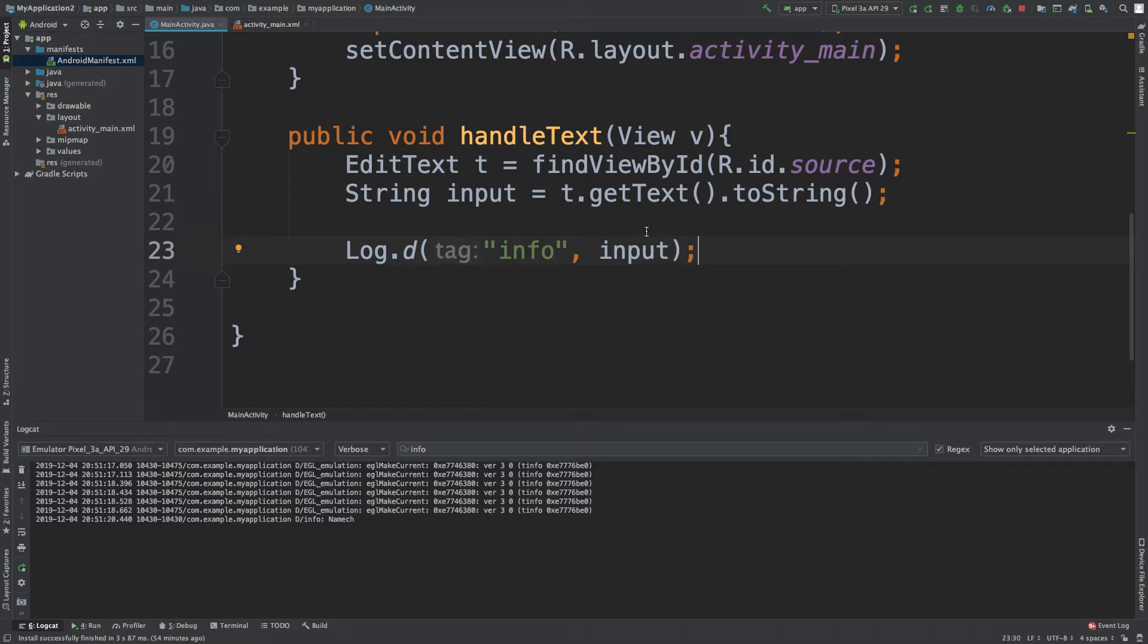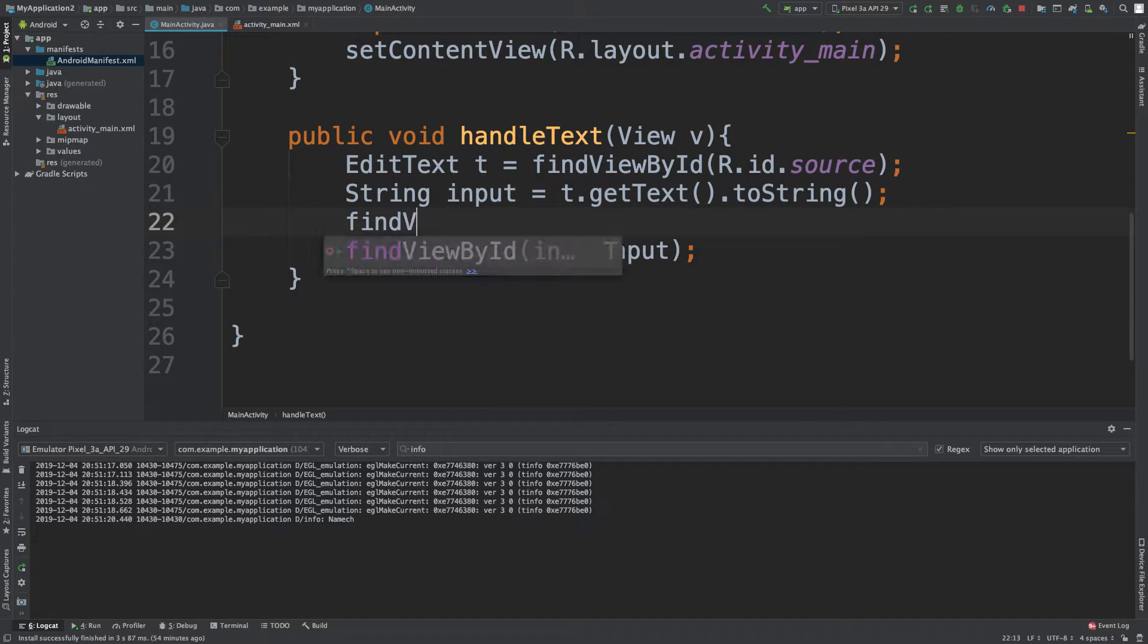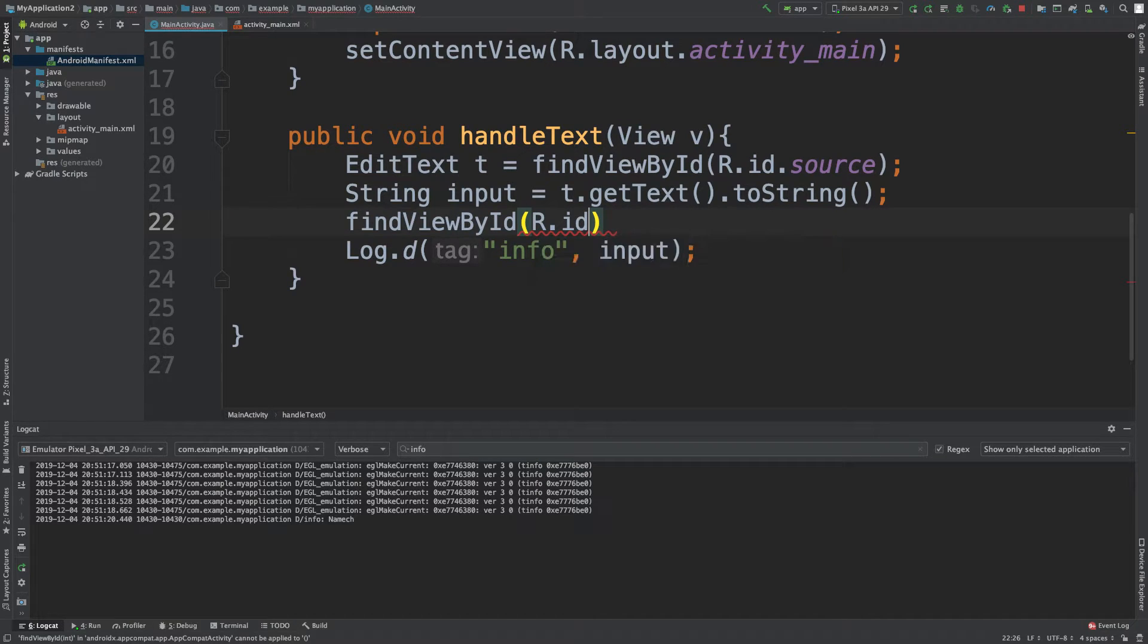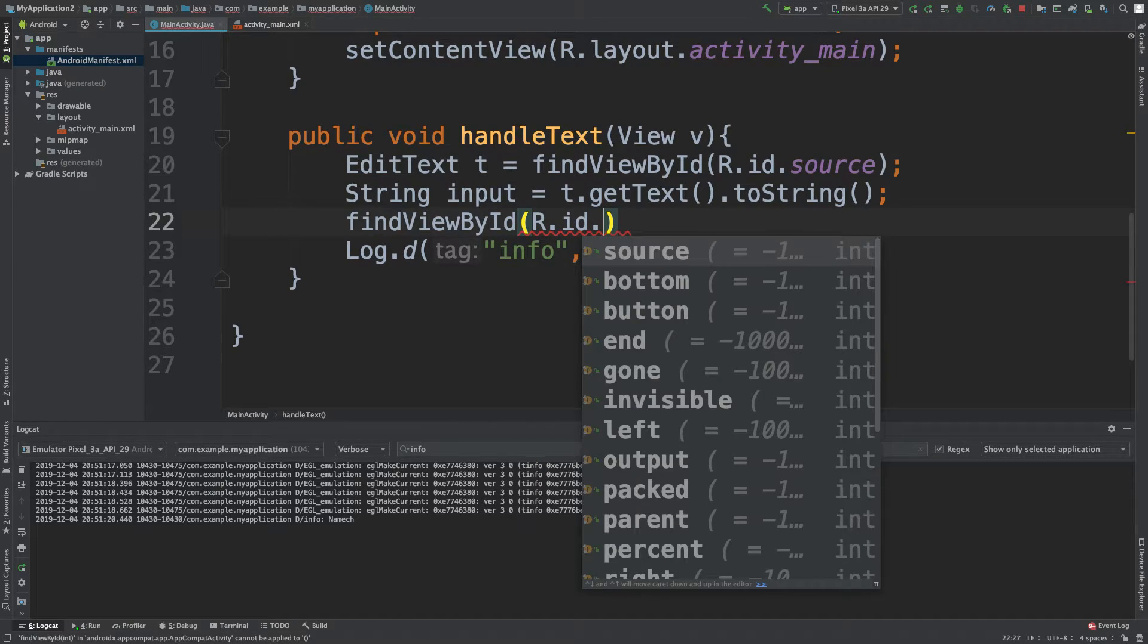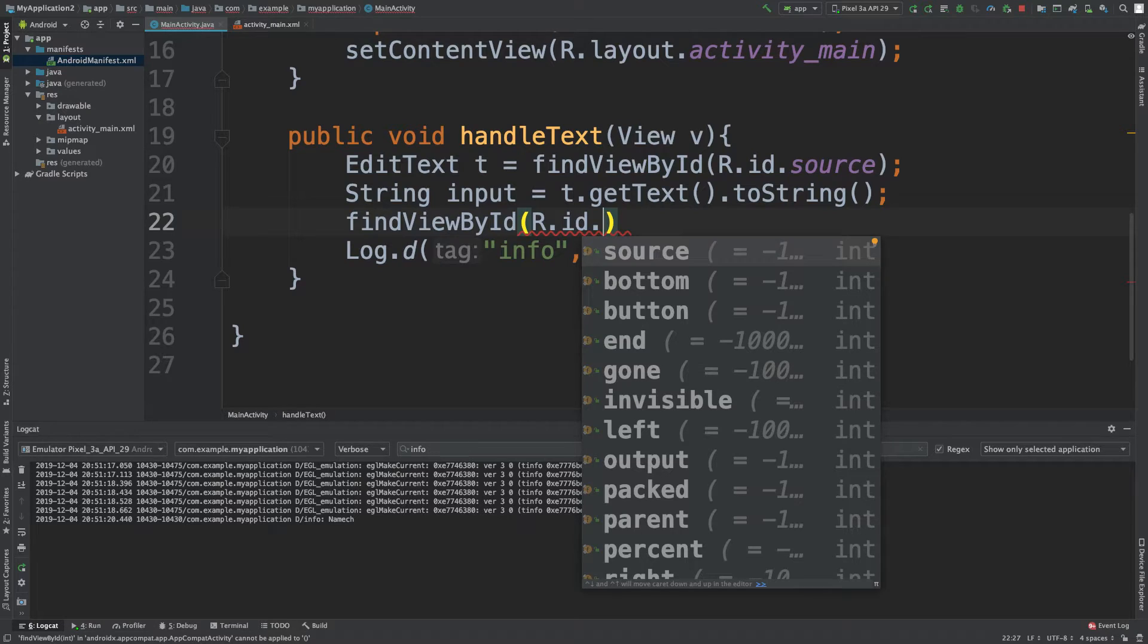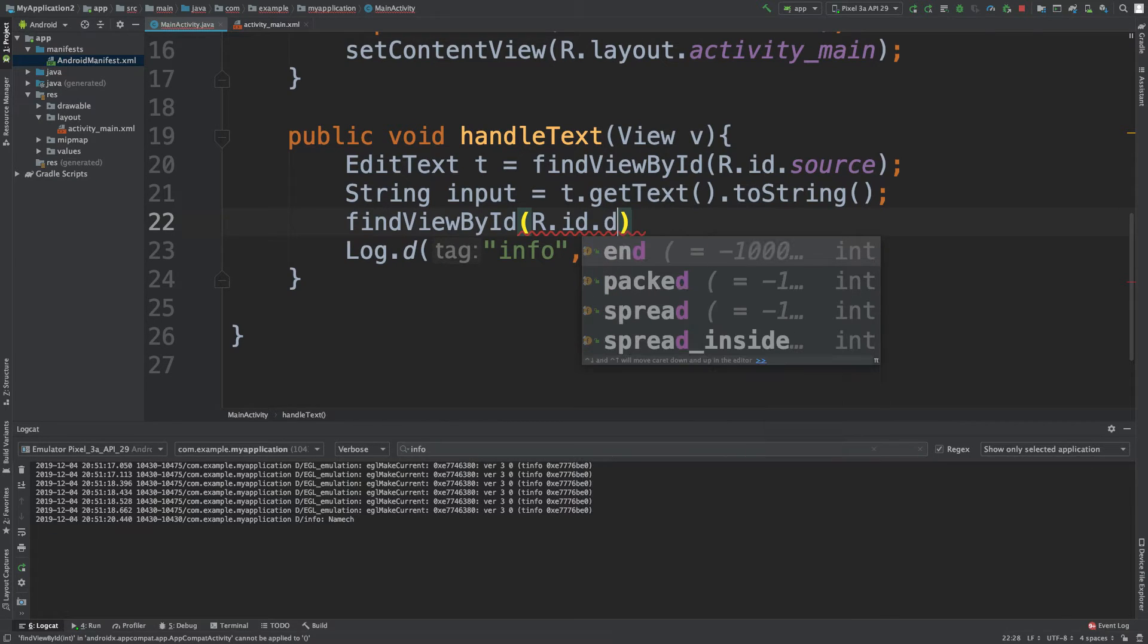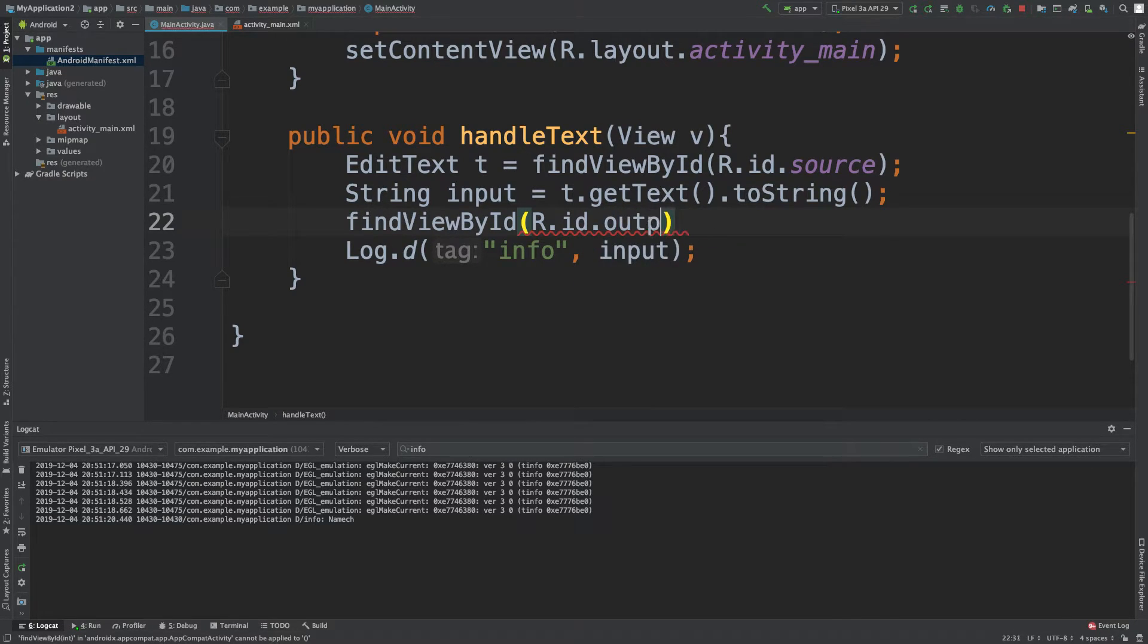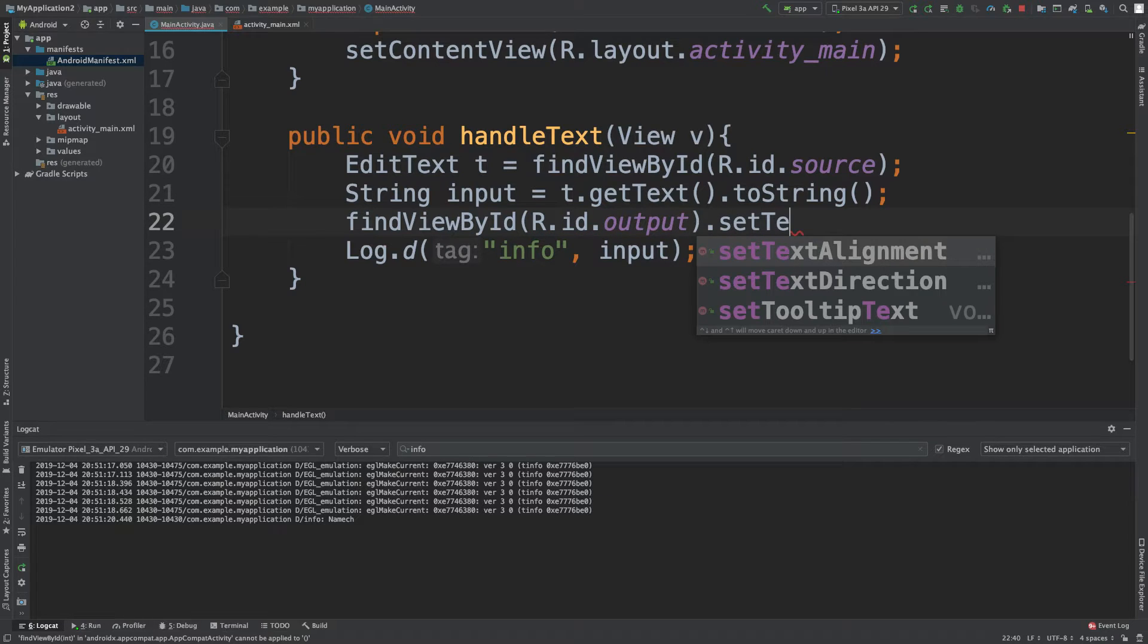So to do that we say find view by ID and then we say R dot ID dot and then we put the ID which is output, and then set text.